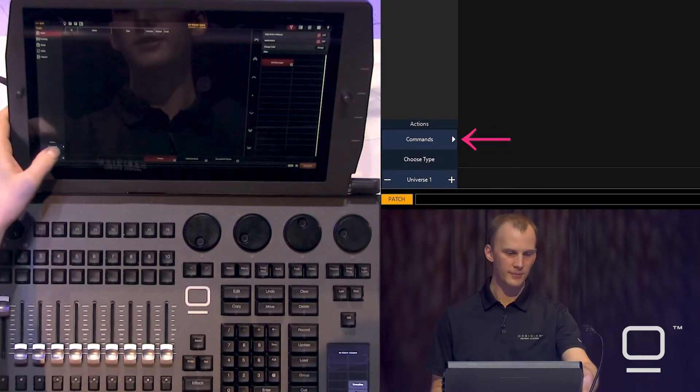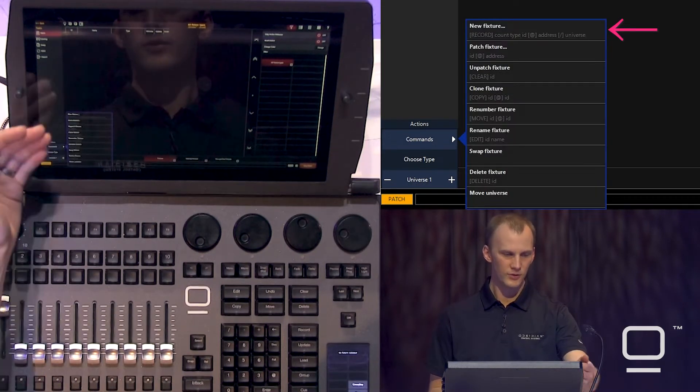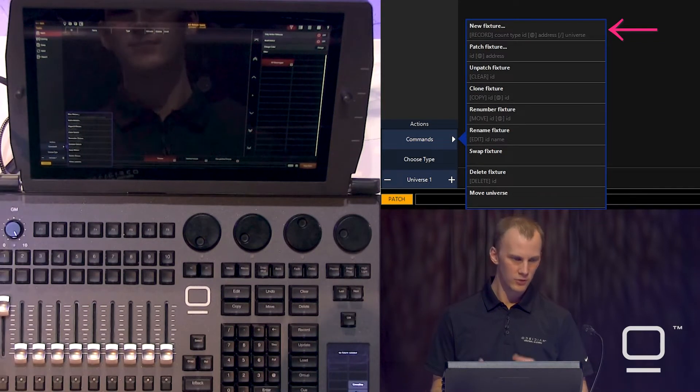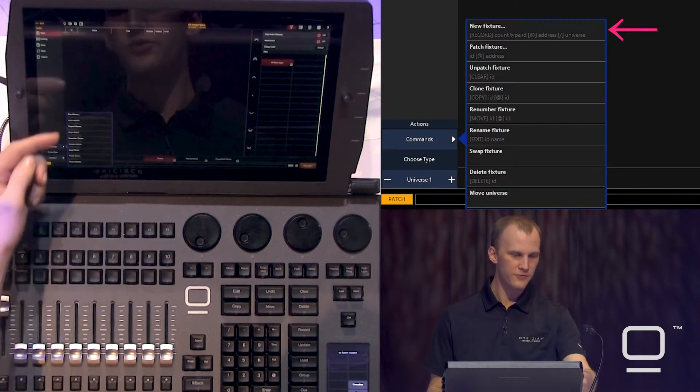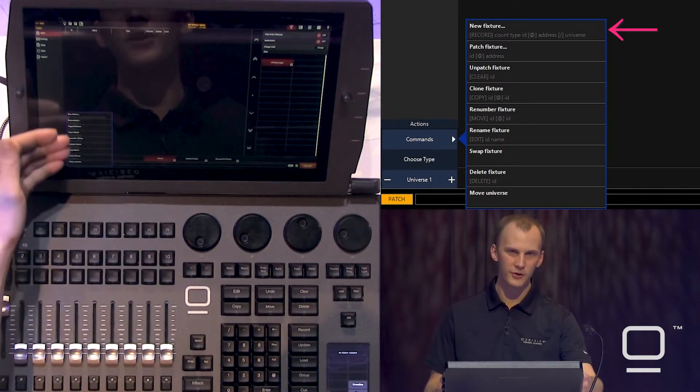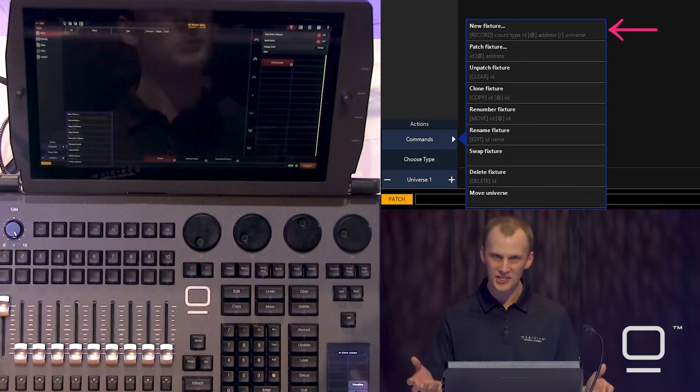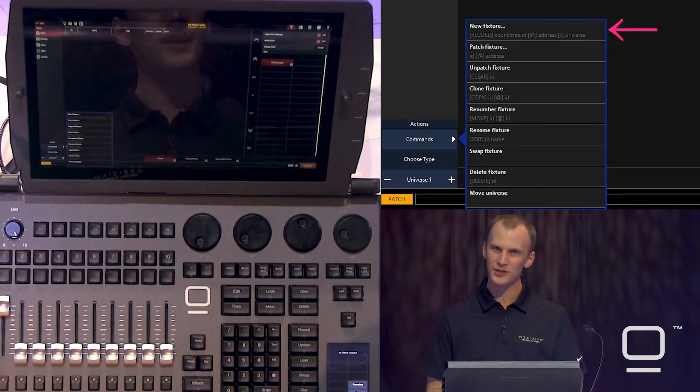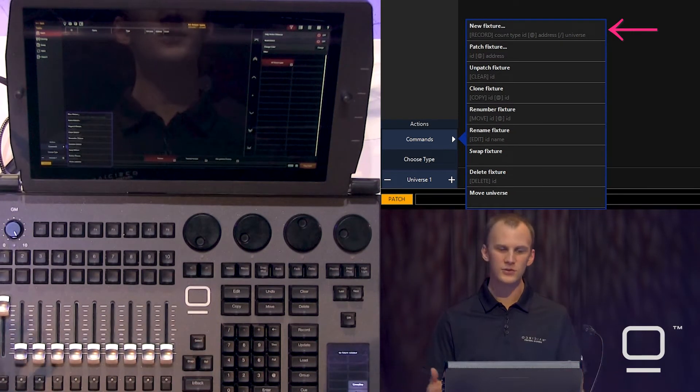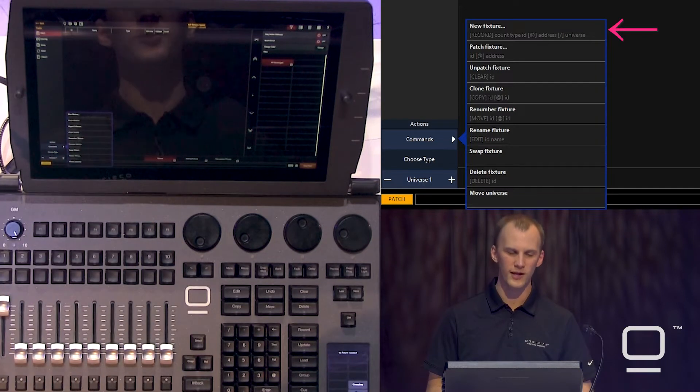Down here in commands, we see all the different patch commands. We're going to go with new fixture, but take note of all the other commands. If you like patching via command line, maybe you're used to it from another console, those options are available as well.